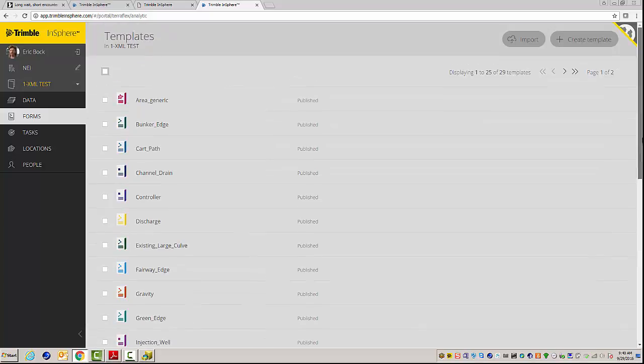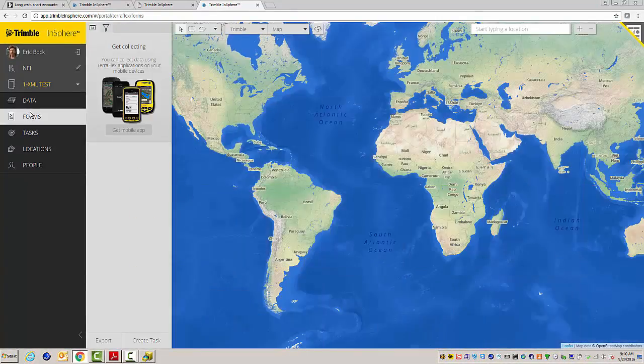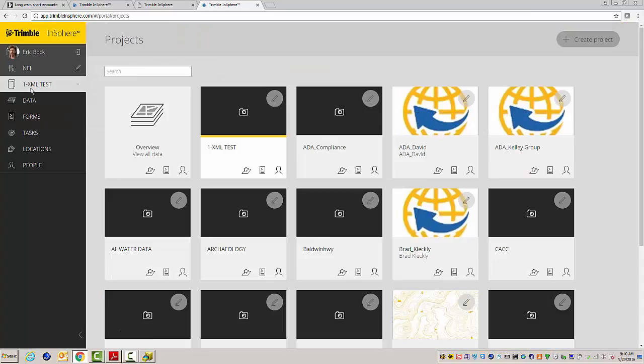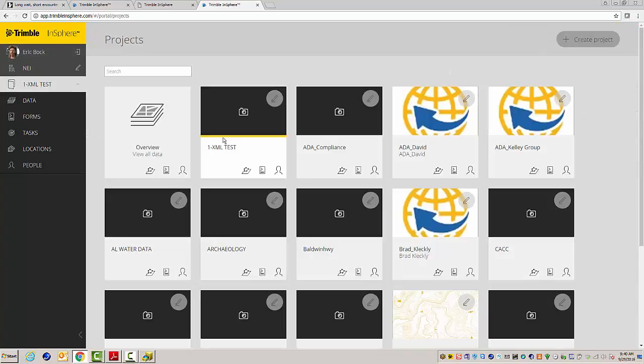So, it's that easy. I'll go back to my project here. Just to double check, XML test. They're all published. I'll come back to this.